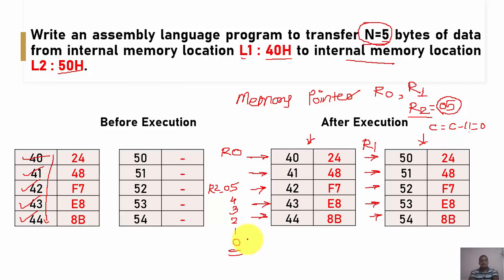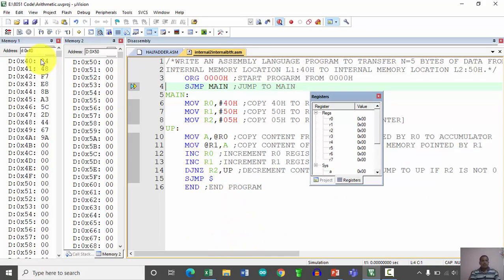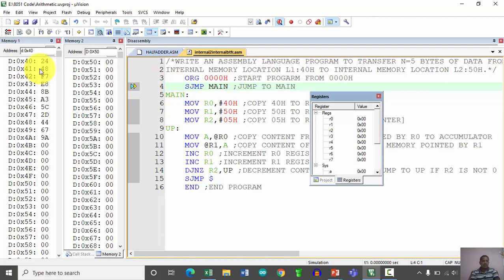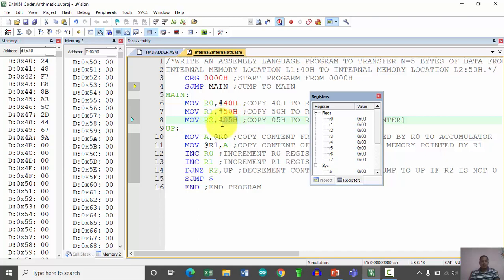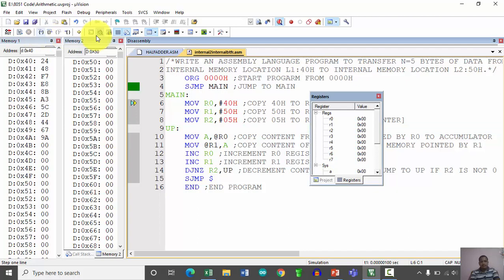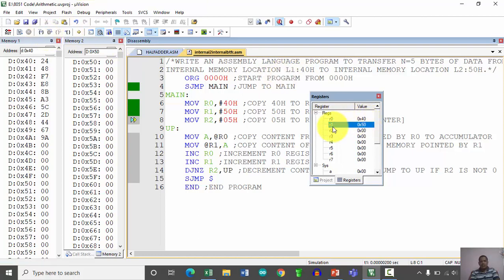Let us check how the program executes. The memory locations from 40H onwards hold some random values, and 50H onwards initially holds 0 after reset. Initially R0 through R7 and the accumulator are 0. First, 40H is copied into register R0, and 50H is copied into register R1, so R0 and R1 hold the base addresses of the source and destination. The counter R2 is loaded with 05.